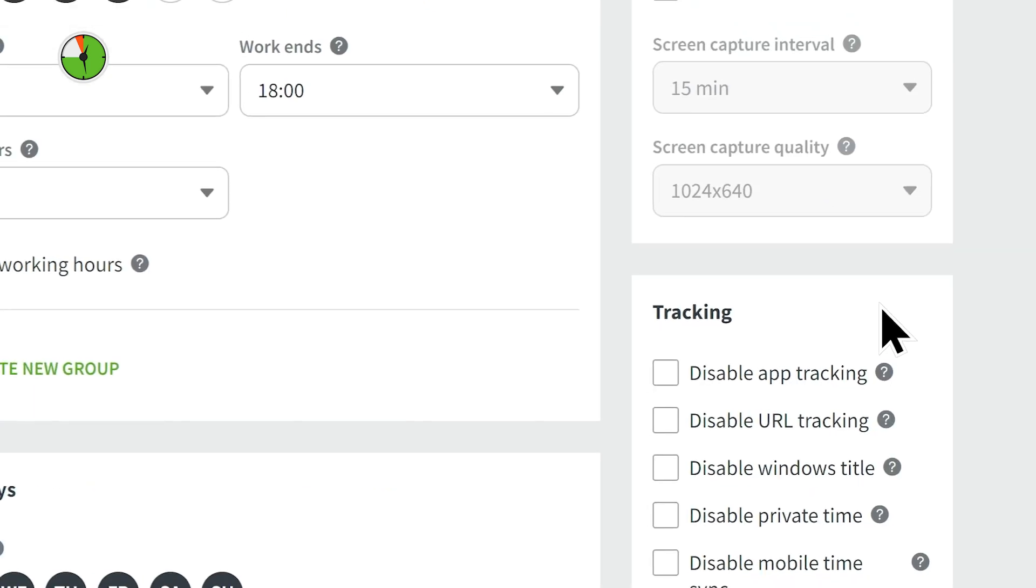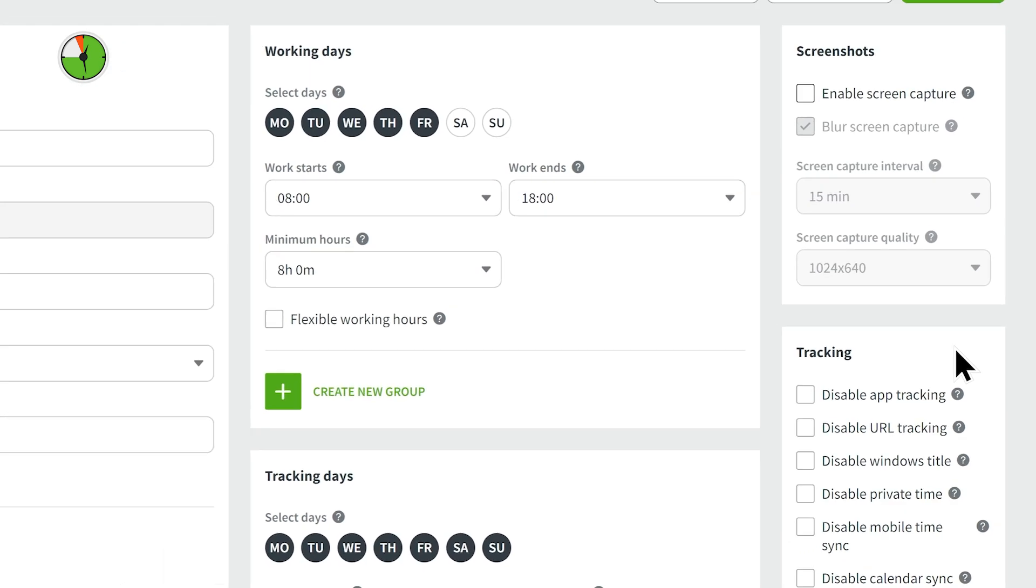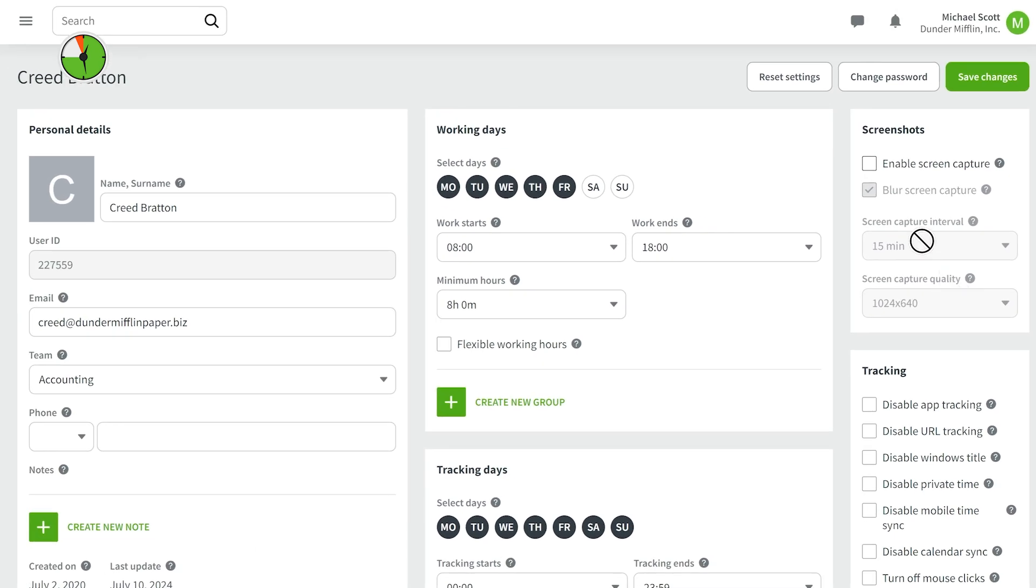Check the Enable Screen Capture box, adjust the settings to your liking, and click Save Changes.